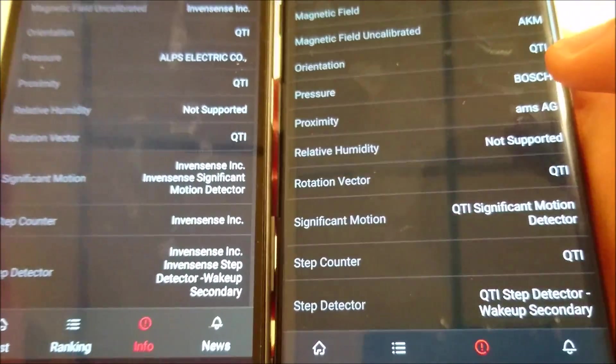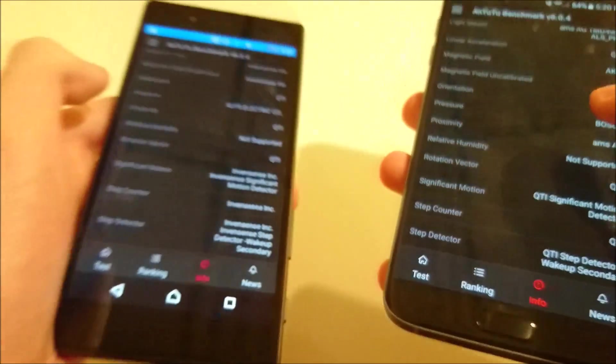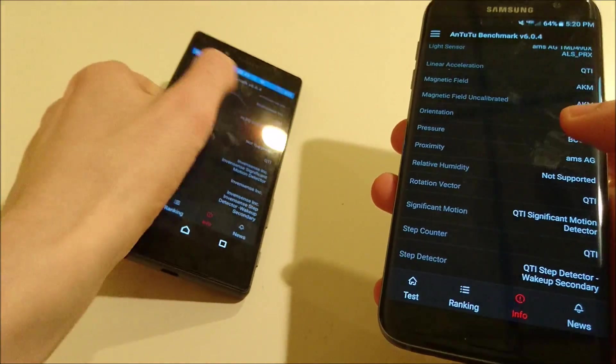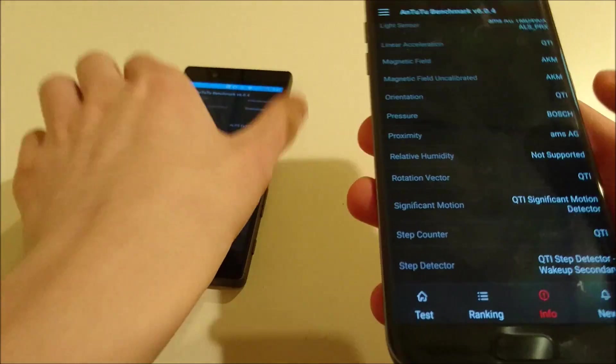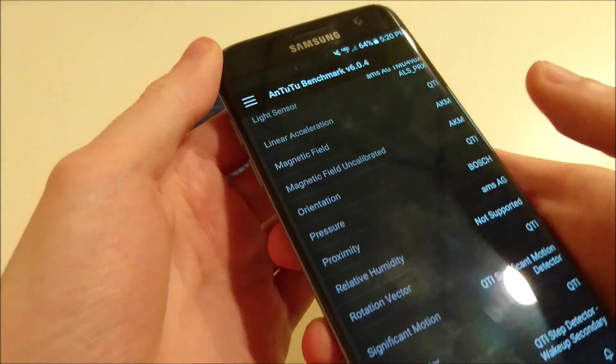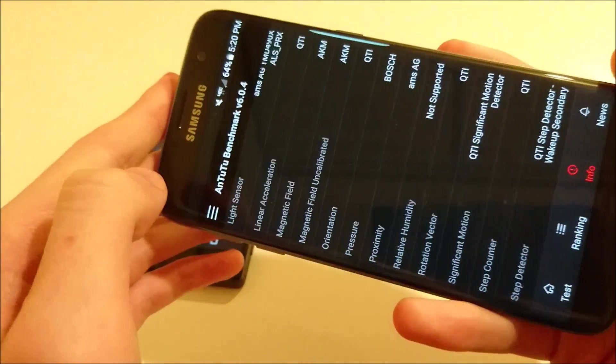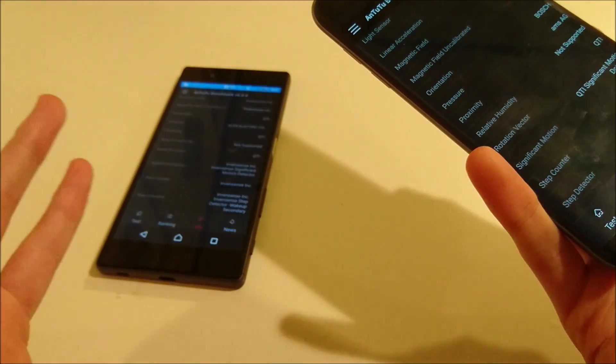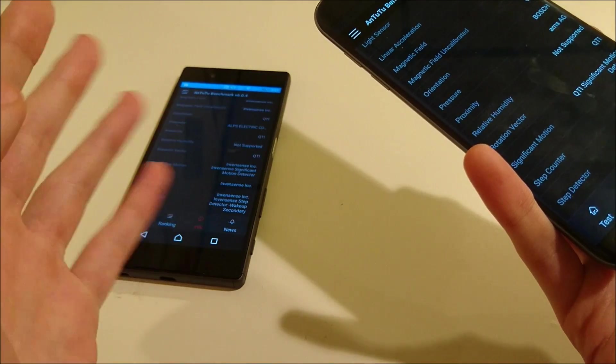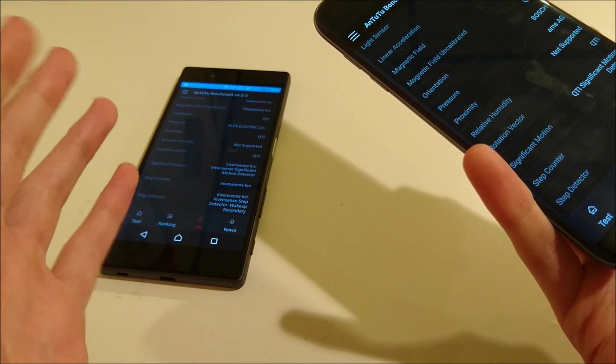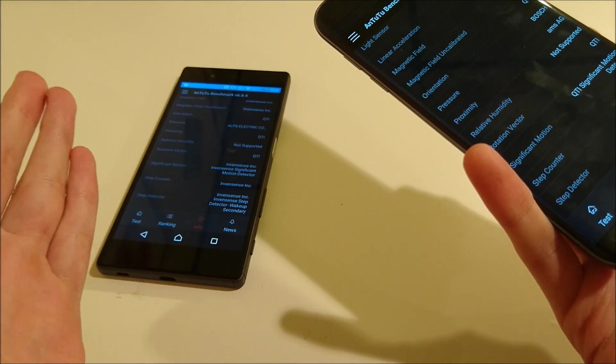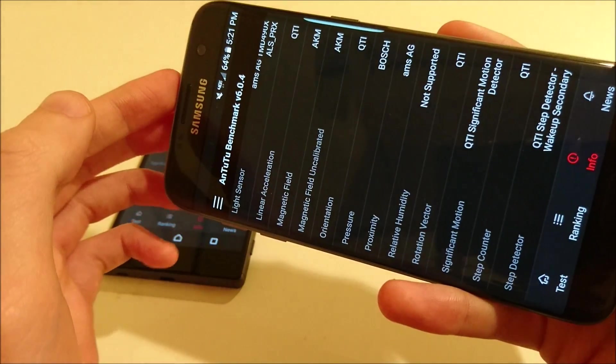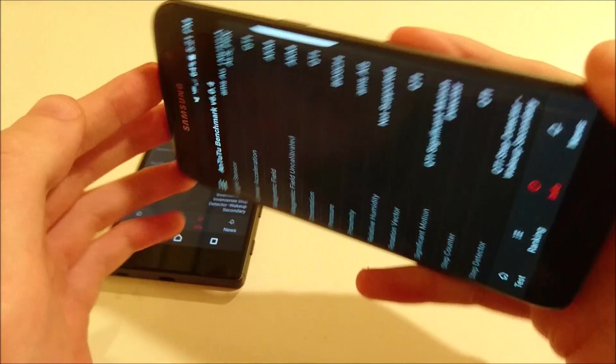All right guys, hopefully you found this helpful. Again, extremely impressive for the S7 Edge. Maybe in the future I'll do another comparison. I'll just have all the Xperia phones, including the Z5 Premium. And then I'll also have the Nexus 5X.